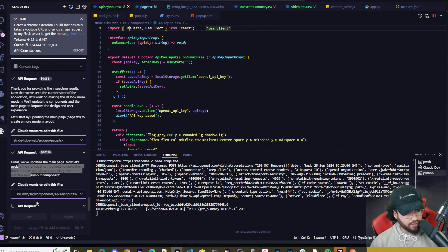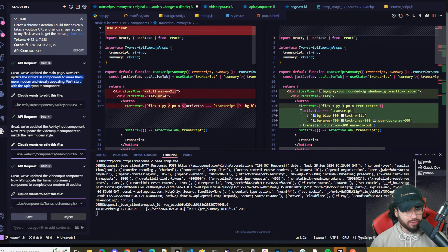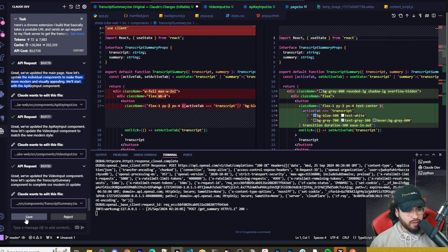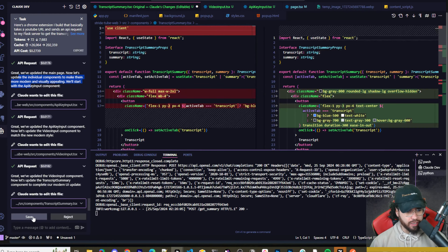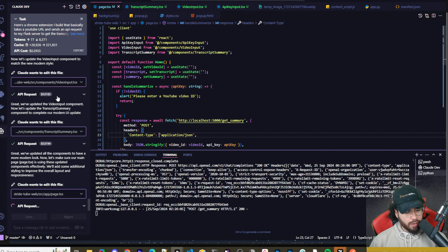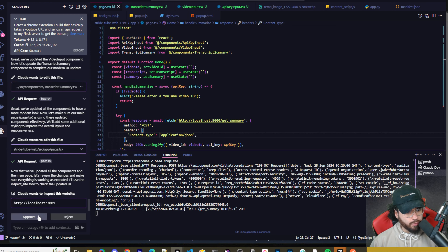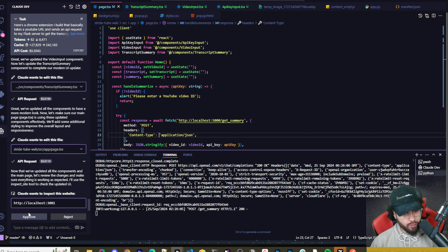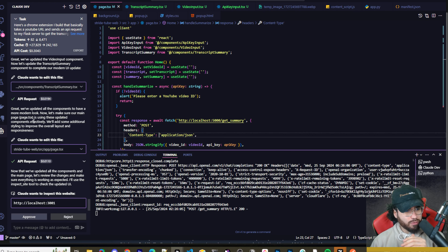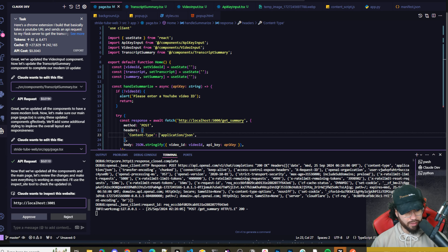It's showing the diffs, similar to Cursor, though it's not quite as polished since it's an extension rather than a full IDE. It would be better if there was a setting to update all files at once. I also think the checkpoint feature that Cursor just got is really awesome — if the Claude Dev team could figure out how to do something similar, that would be a crucial addition.